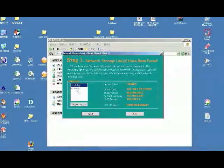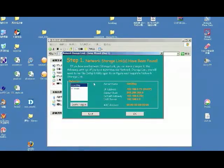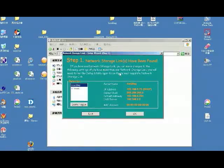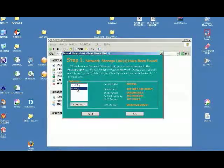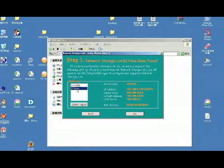You see it searches for the NAS on the network, and this is the DriveStore NAS.